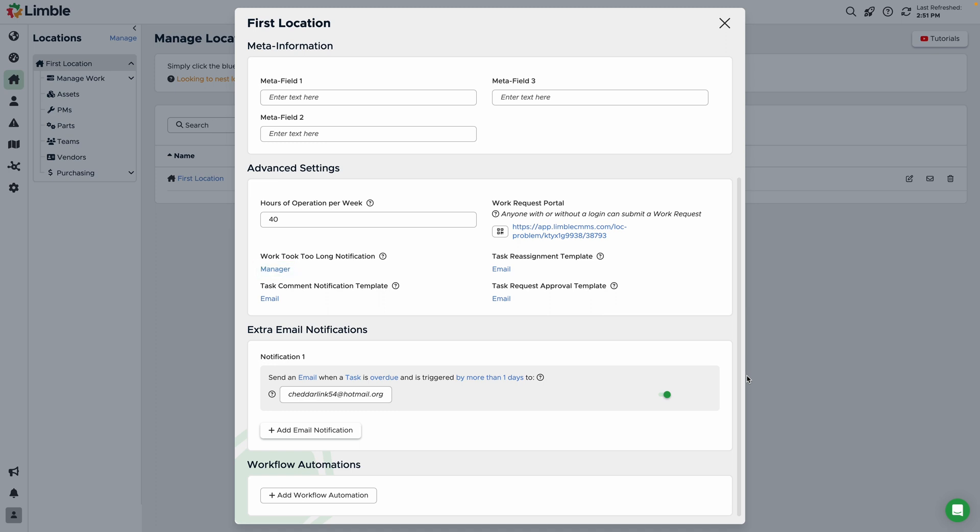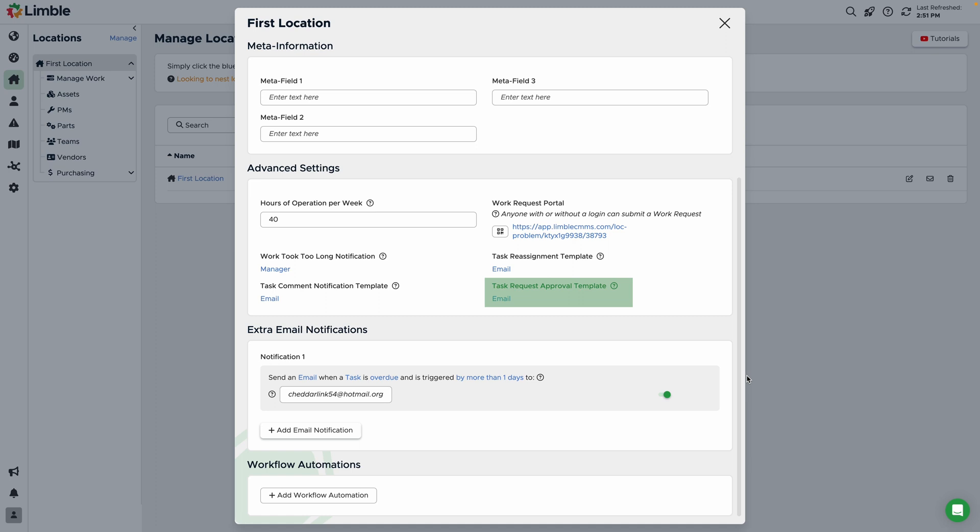The last three settings in this section are email templates. Here, you can determine what the email messages will look like when a user is assigned to a task, a comment is made on a task, or when a user is assigned to a task following a request approval instruction being completed.